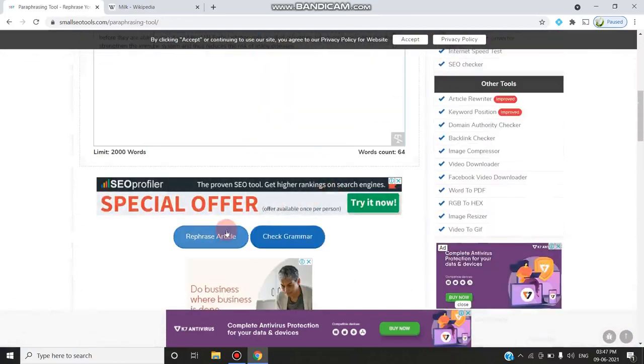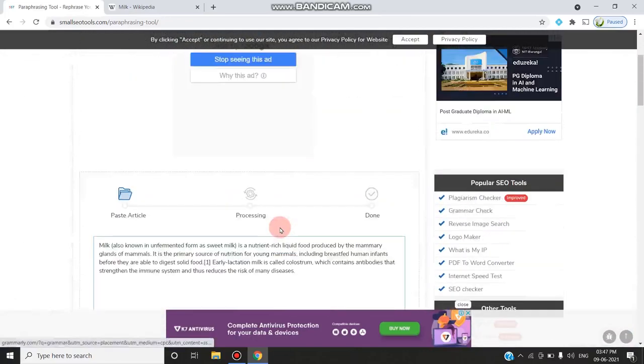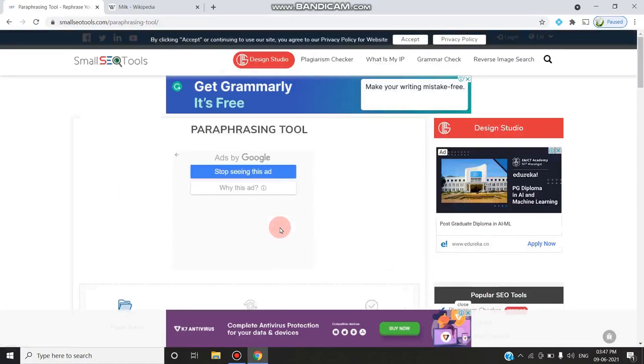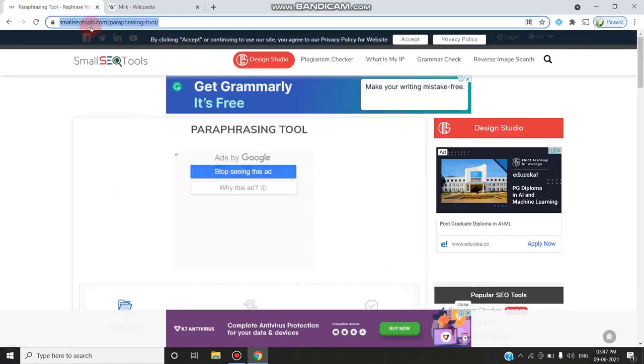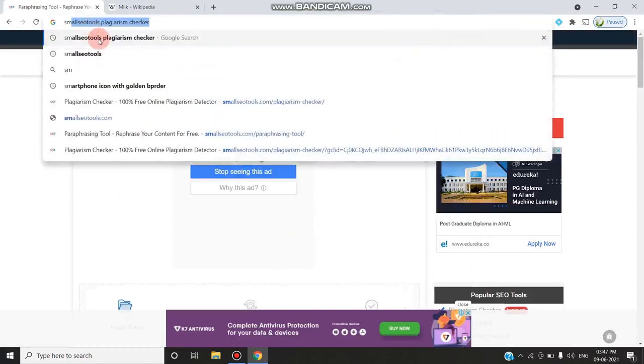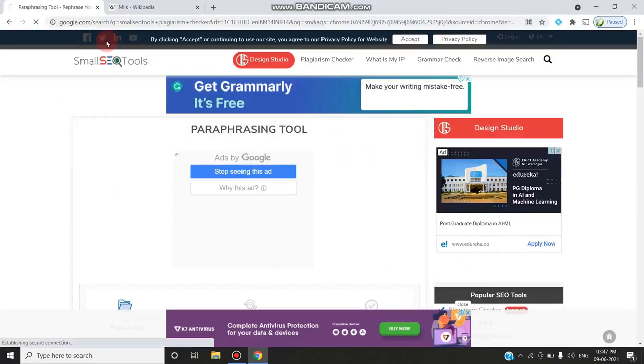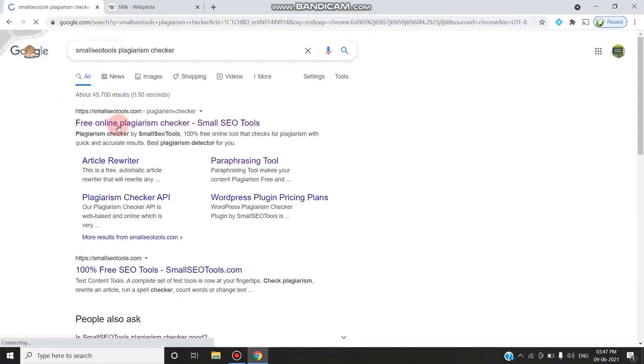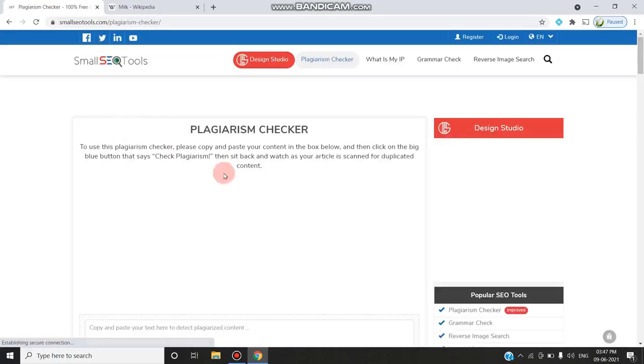Now I should go for plagiarism checking. Once I paste, I should go for check, not grammar. So I am once again...